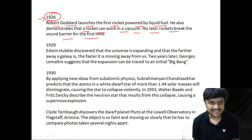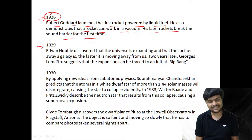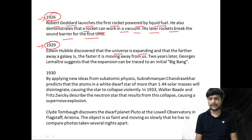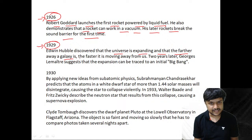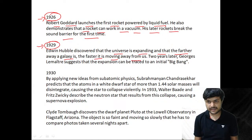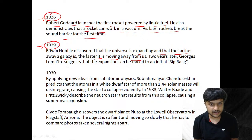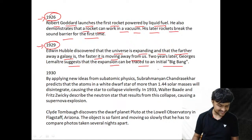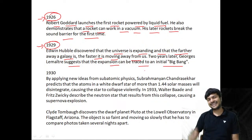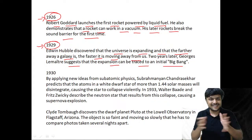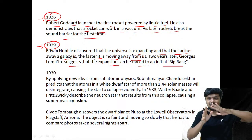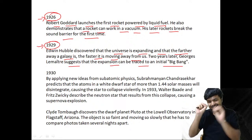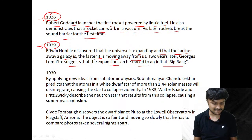In 1929, Edwin Hubble discovers that the universe is expanding — Hubble's law — and that the farther away a galaxy is, the faster it is moving away from us. Two years later this gave a breakthrough to understand what happened in the initial stages: the Big Bang itself.